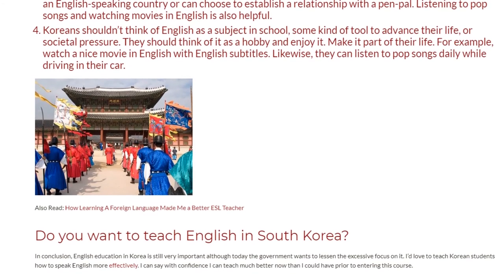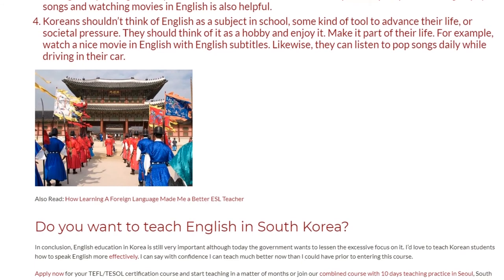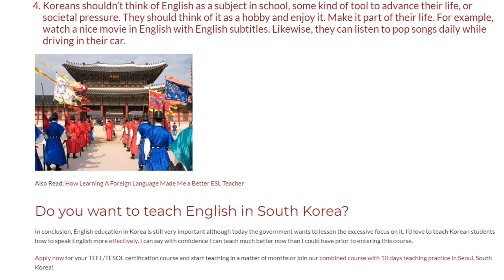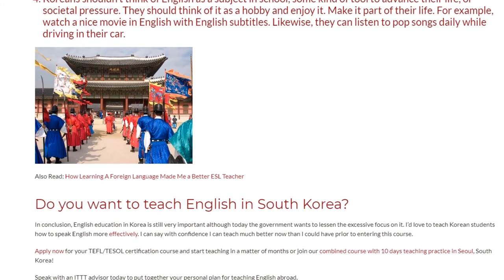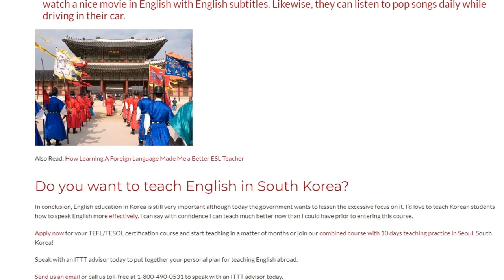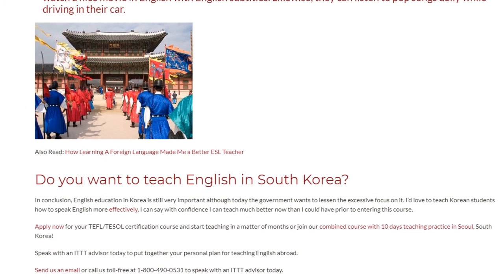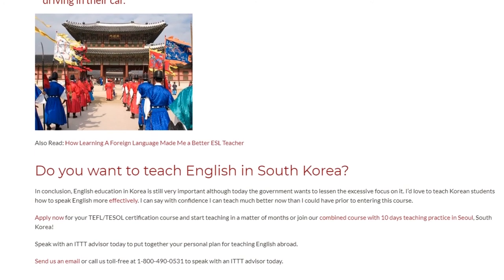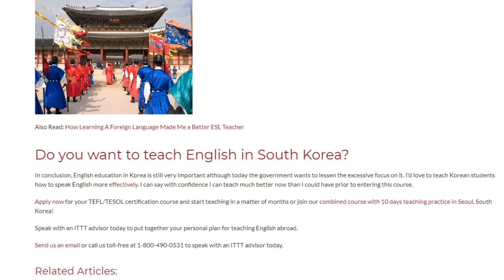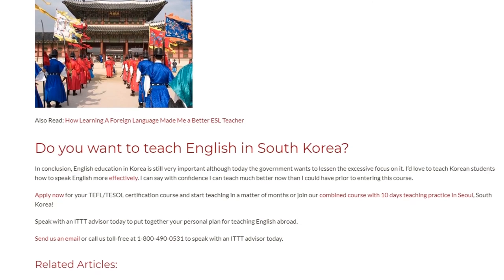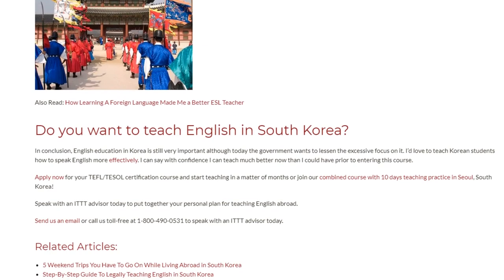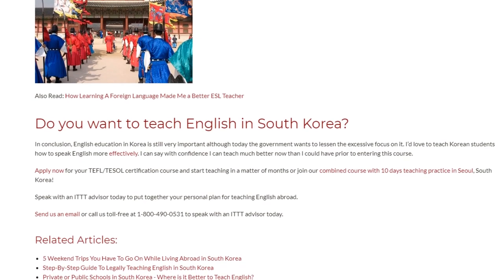Do you want to teach English in South Korea? In conclusion, English education in Korea is still very important, although today the government wants to lessen the excessive focus on it. Apply now for your TEFL/TESOL certification course and start teaching in a matter of months, or join the combined course with 10 days of teaching practice in Seoul, South Korea. Speak with an ITTT advisor today to put together your personal plan for teaching English abroad. Send us an email or call us toll-free at 1-800-490-0531.